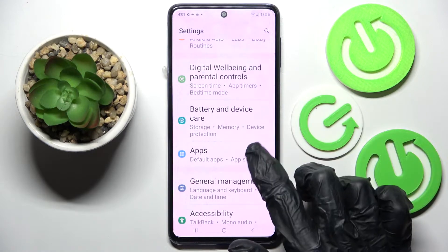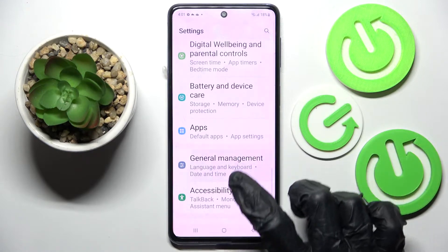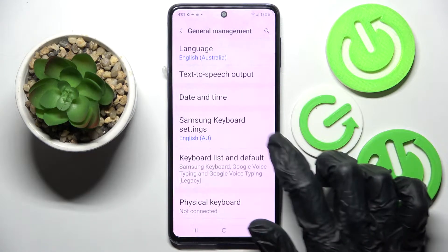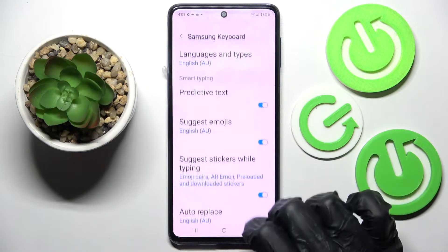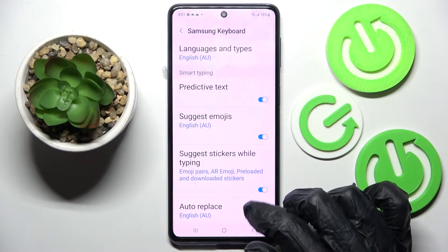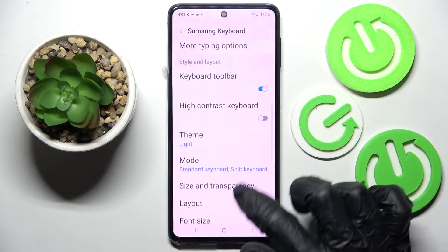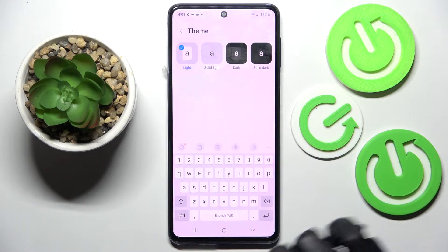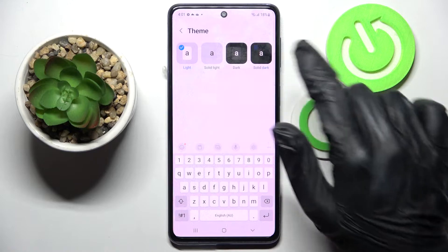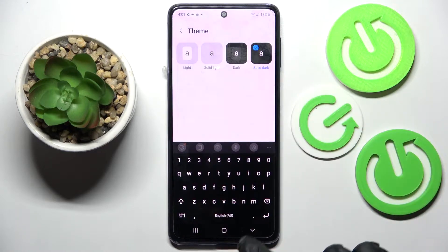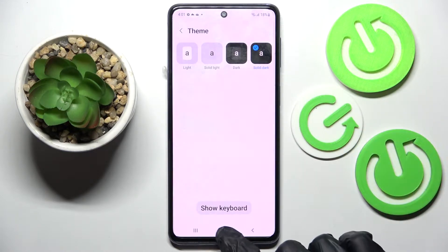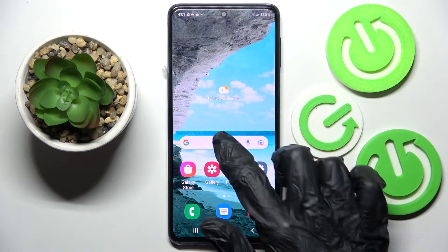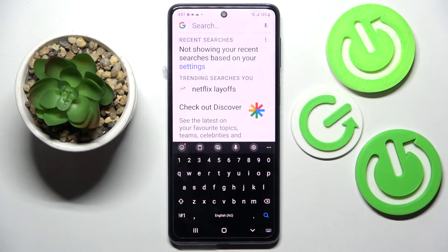Choose General Management, then select Samsung Keyboard Settings and scroll down. After that, select Theme and tap on the best one for you. I will go with Solid Dark.